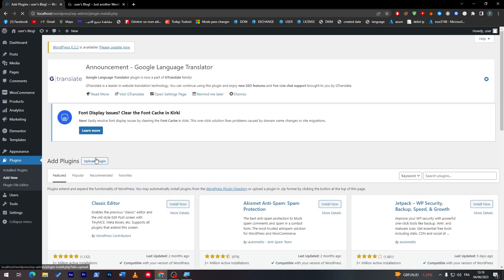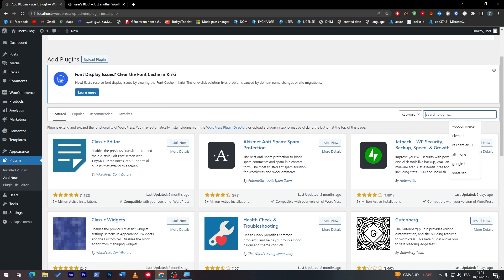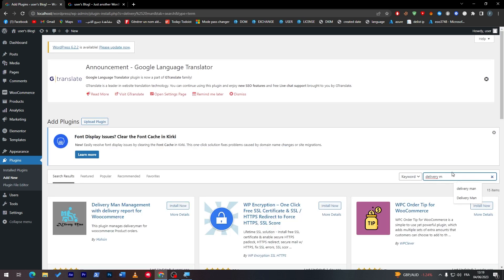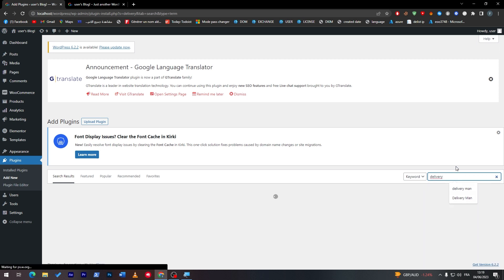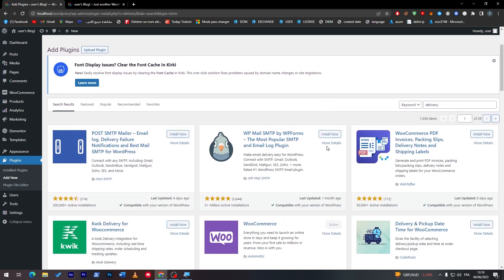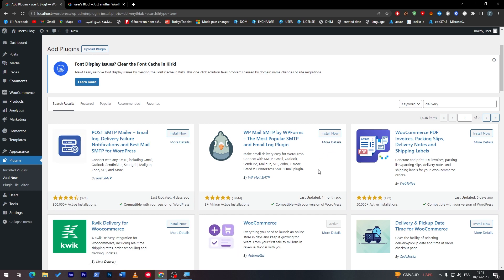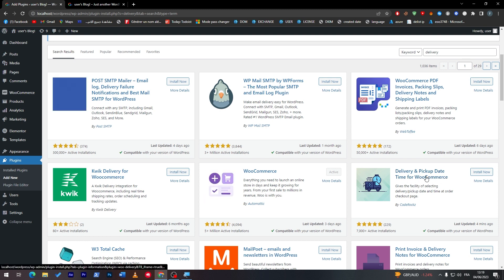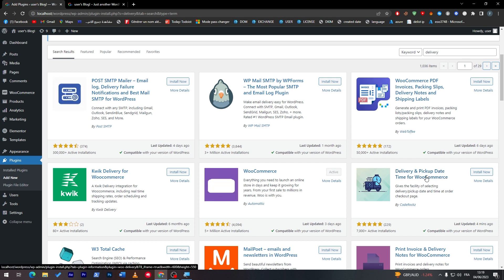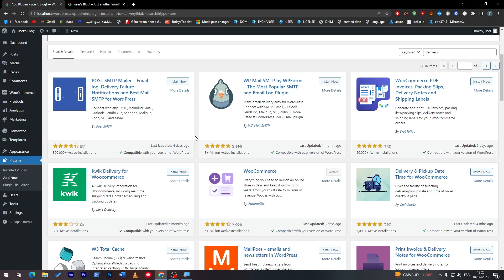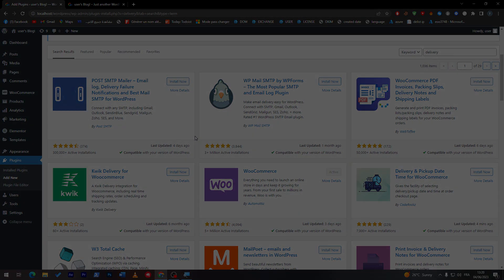In case you'd like to make a delivery system in your website, you can search for delivery and they will show you a bunch of plugins. The thing that I really love to use is this Delivery and Pickup Date Time for WooCommerce. It is supported by WooCommerce which will help you a lot in your website since you have WooCommerce already installed. Otherwise you can use whatever plugin you'd like on your own WordPress website. Thank you guys a lot for watching and see you in the next tutorial.